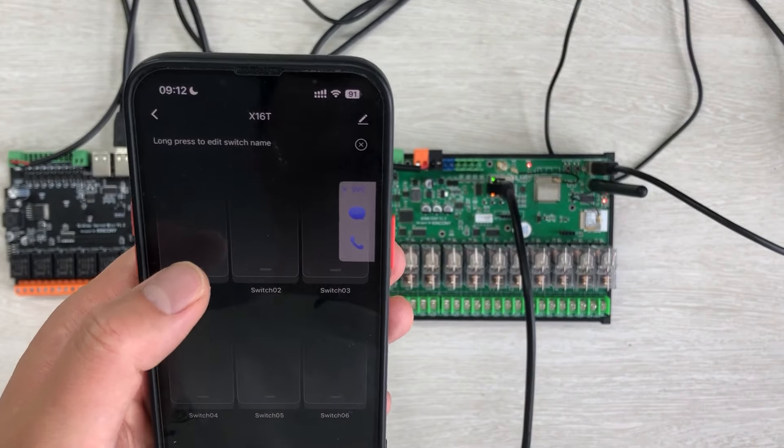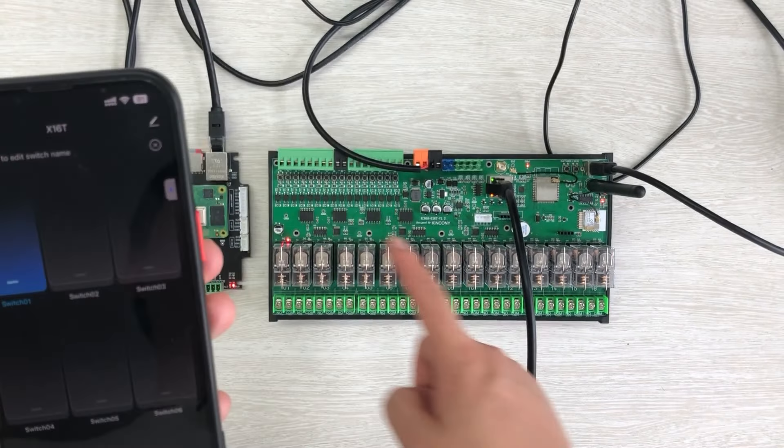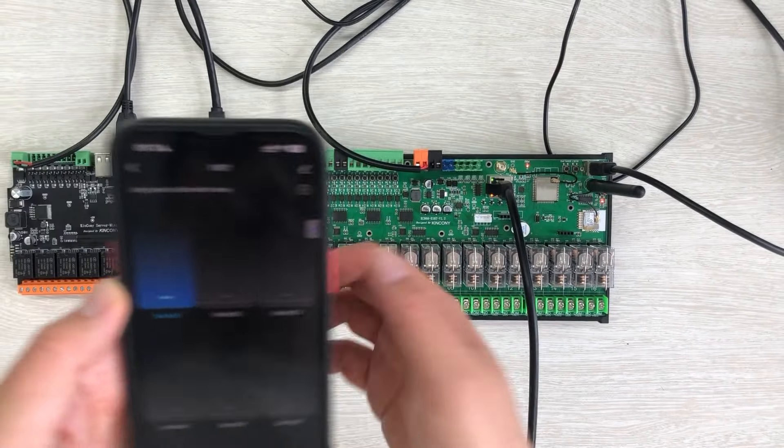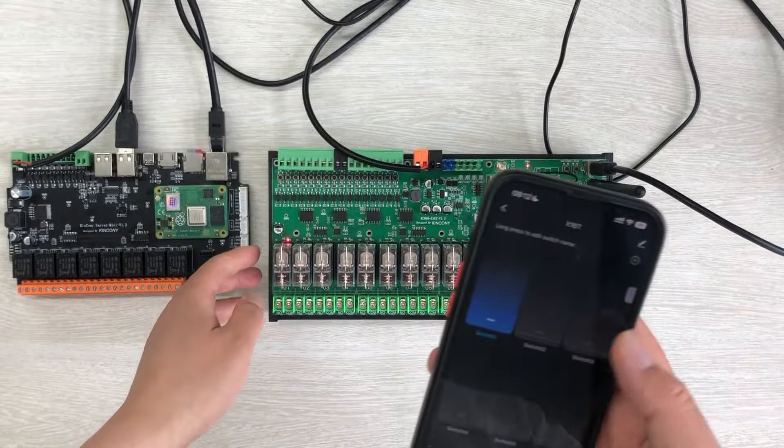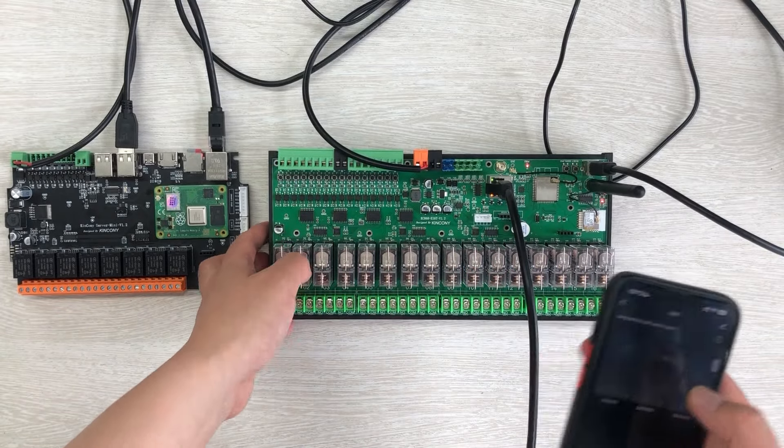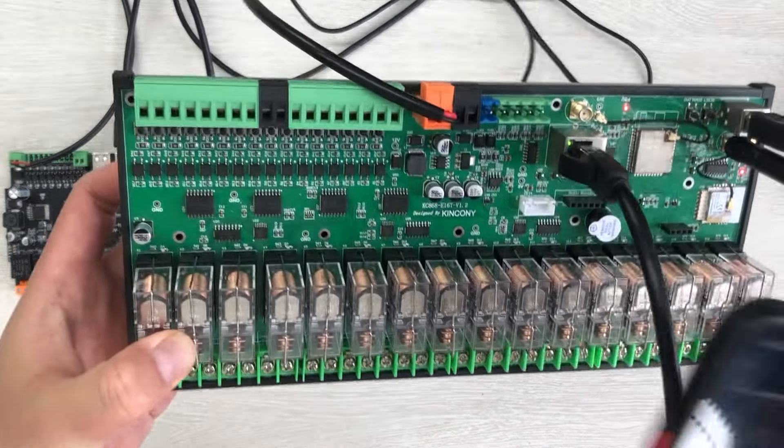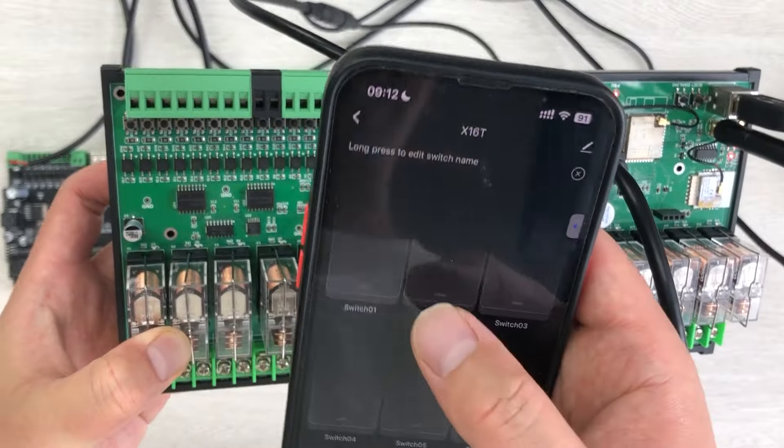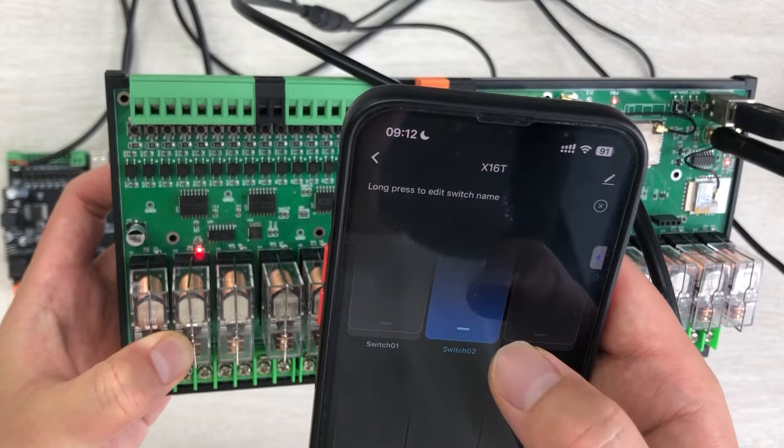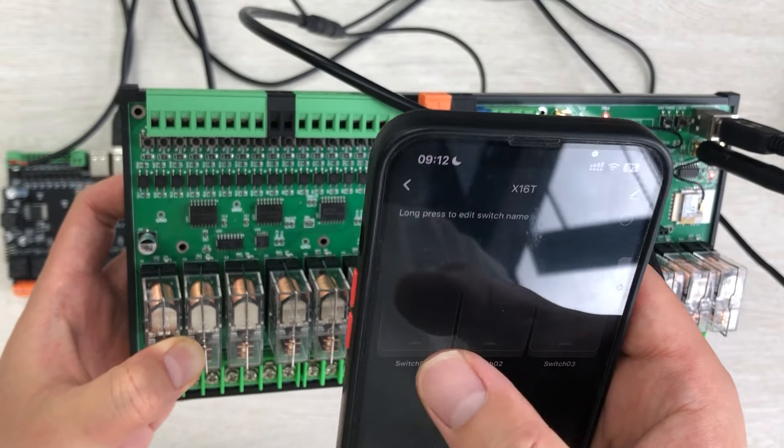And now you can see, I can press this button. You can see, the relay is on. And press again, the relay is off. So you can see, I can use Tuya to open, open, close, close.